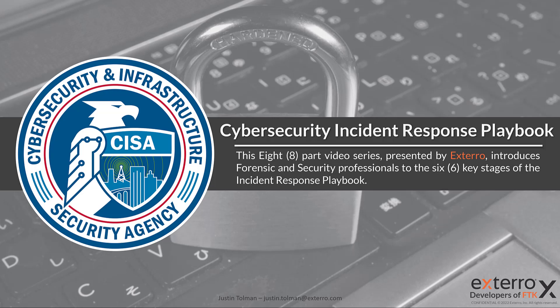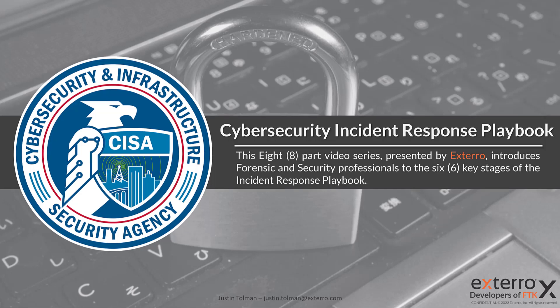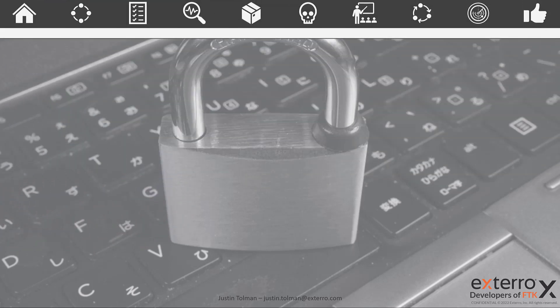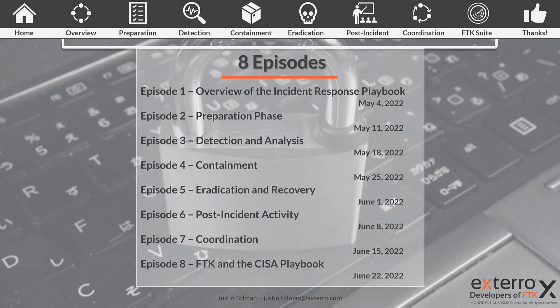I am Justin Tolman here at Xtero and each week we are launching an episode that covers each phase. You can see the dates here laid out. This week is episode six, post incident activity.